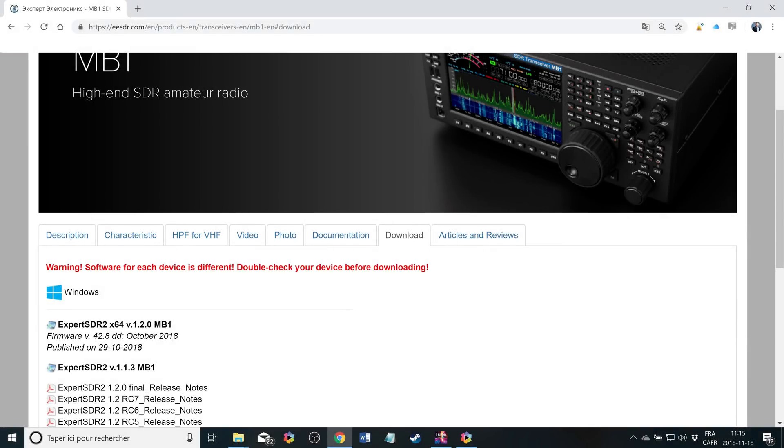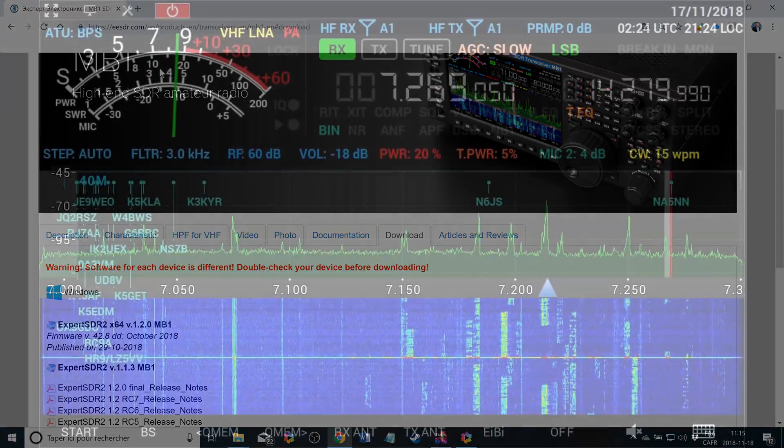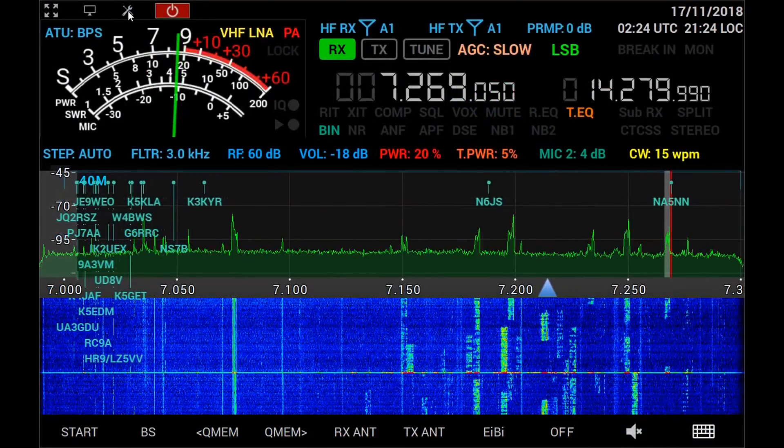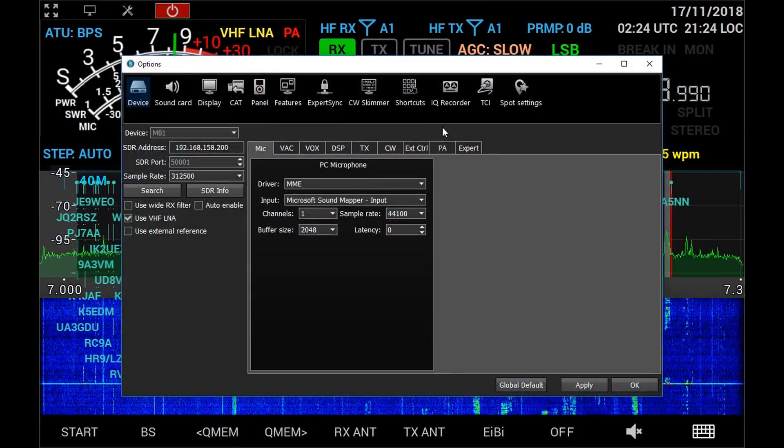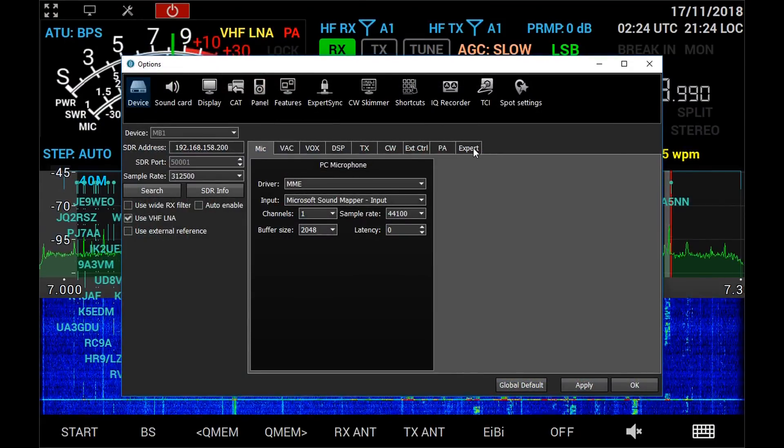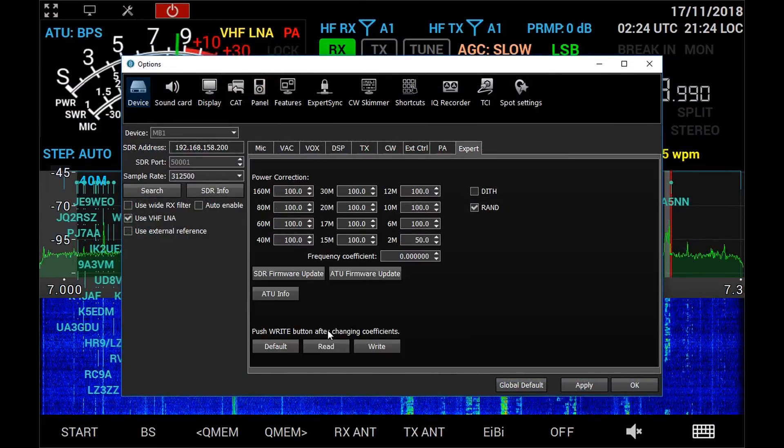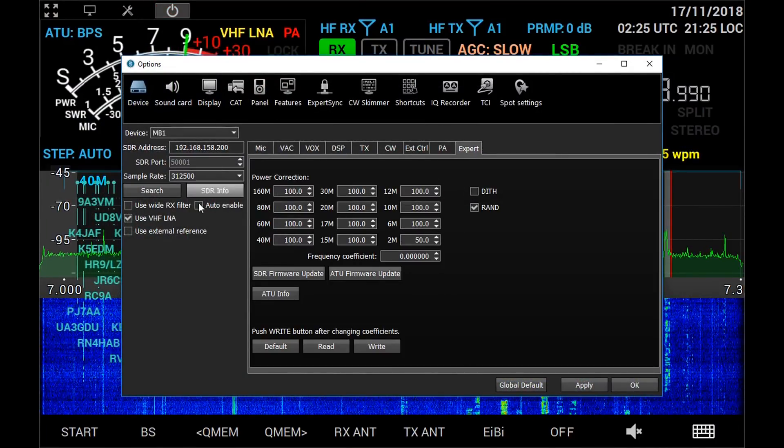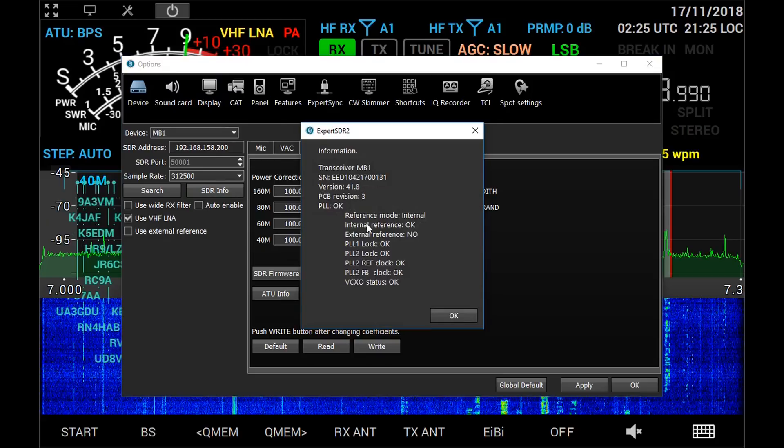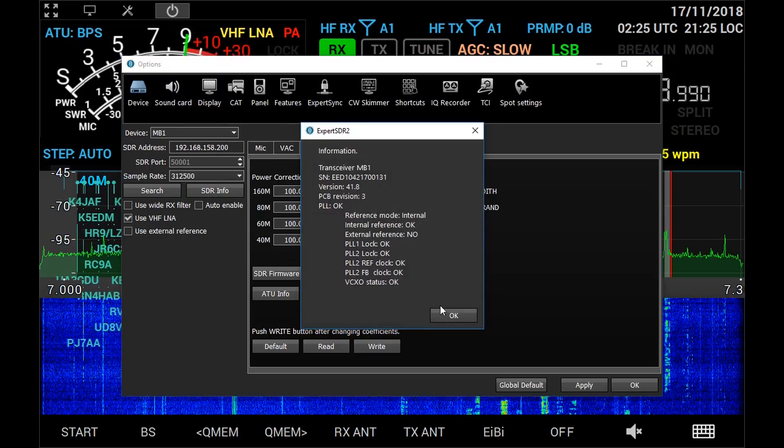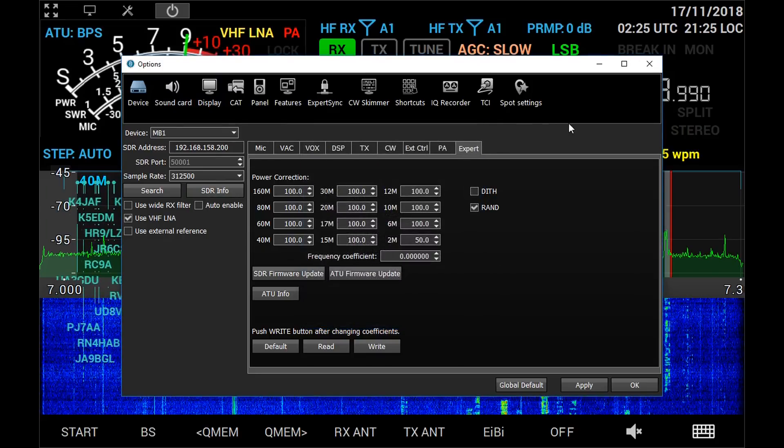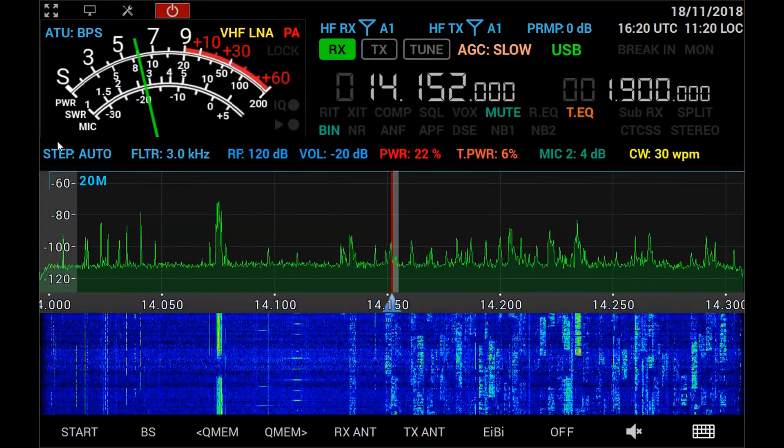Hello everyone! Today's video is about upgrading the software and firmware of the MB-1. I noticed on the Expert Electronics website that there was a new version 42.8. I did try to upgrade directly in the software but I couldn't upgrade the firmware and it stays at 41.8, so you need to update the software at the same time.